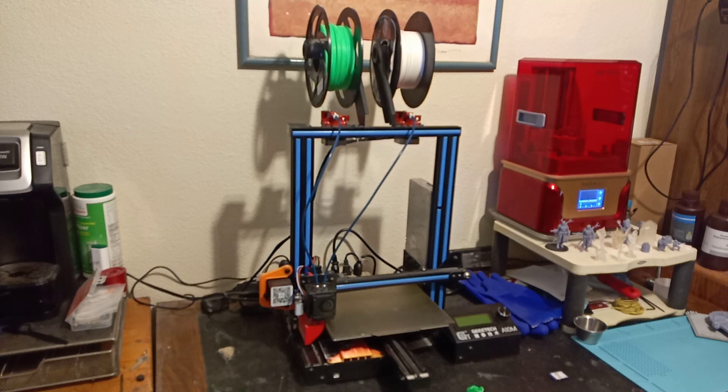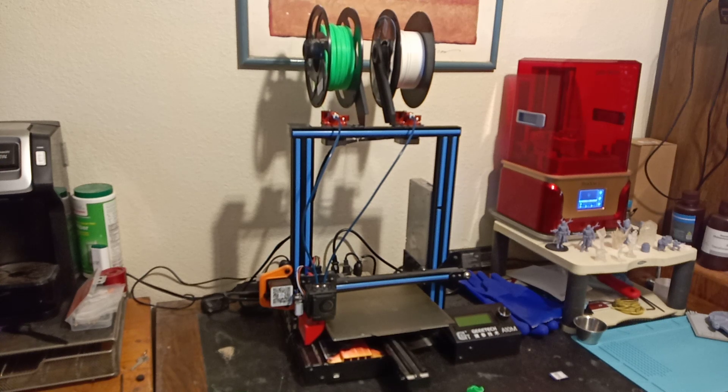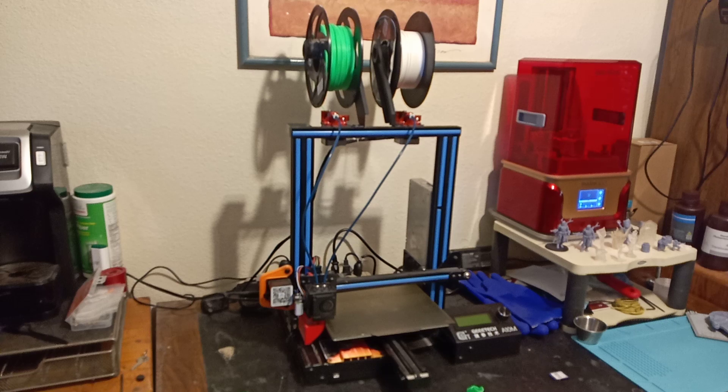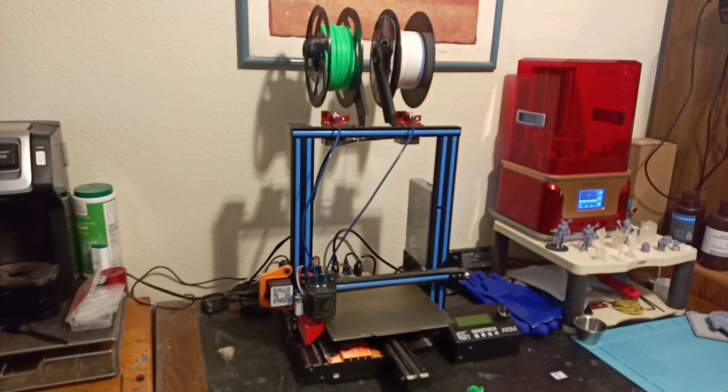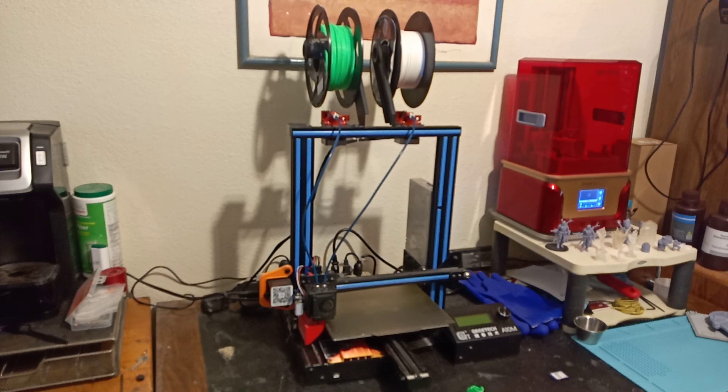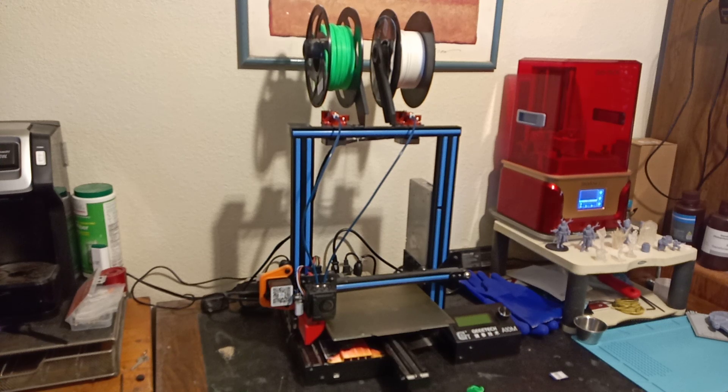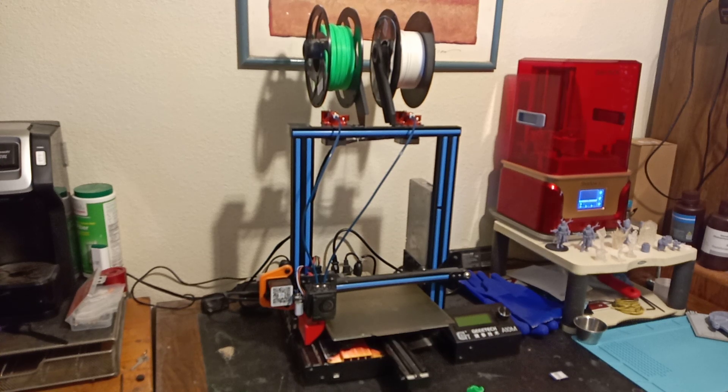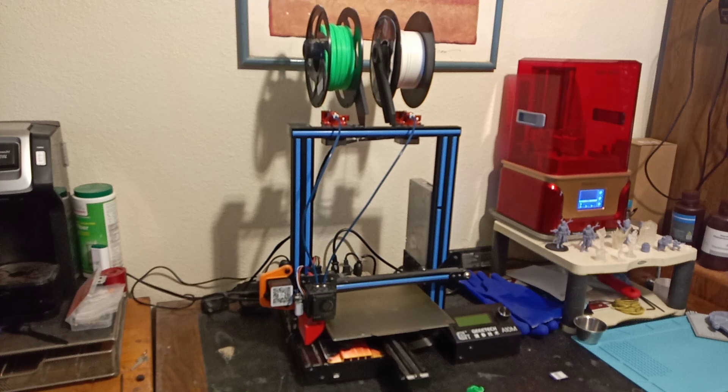So in this video, I thought I would cover the problem that I had with my Geeetech A10M, and the solution I found that fixed it, and I would cover how to basic troubleshoot a printer. And this kind of basic troubleshooting applies to almost anything mechanical or electrical.